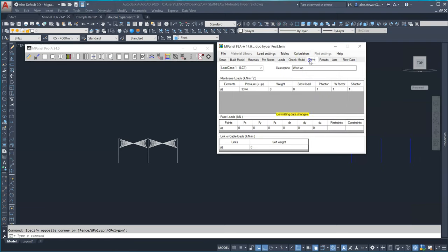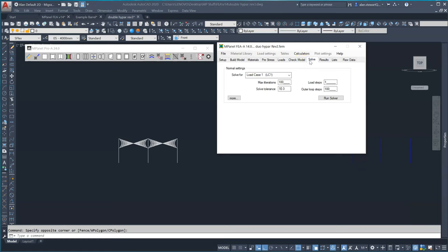The defaults for the solver are a solve tolerance of e to the minus 6 but for these complex models we're going to use e to the minus 3 which is 0.001 which is more than sufficient. We'll also set the new outer loop steps to 100.